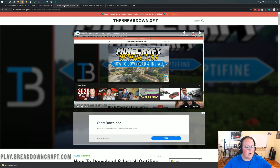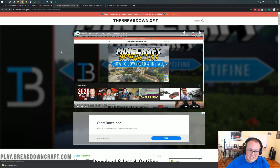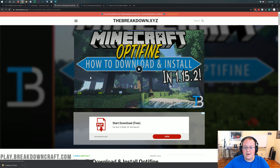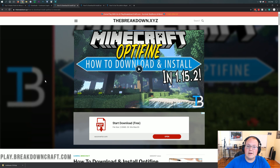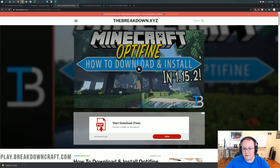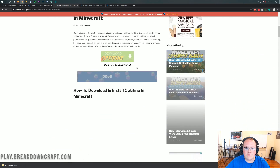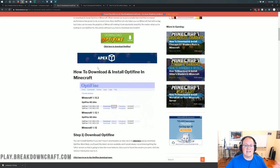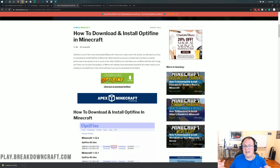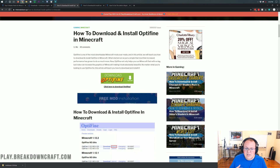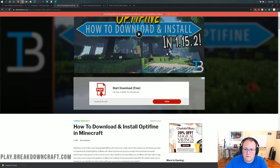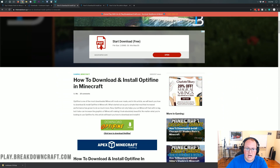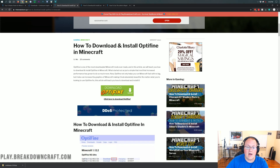We're done downloading the shader pack, but we still need to download Optifine. Why do we need Optifine? Because Optifine is required for shaders in Minecraft 1.15.2 — it's literally how shaders work. We do have an in-depth tutorial on this linked in the description. I am going to go through most of getting Optifine in this video, however I won't be troubleshooting everything. If you have issues, that tutorial is about 15 minutes long and covers Optifine specifically.